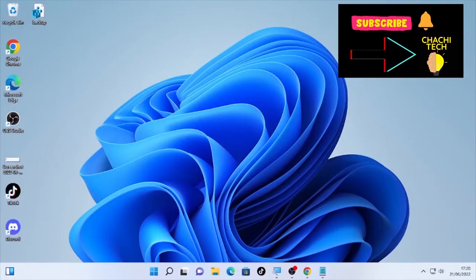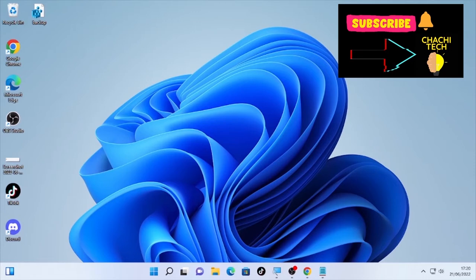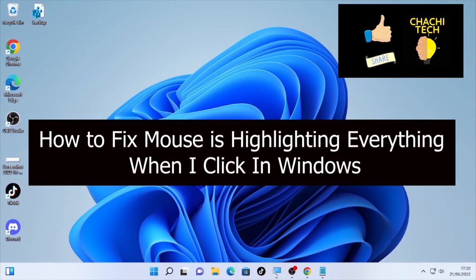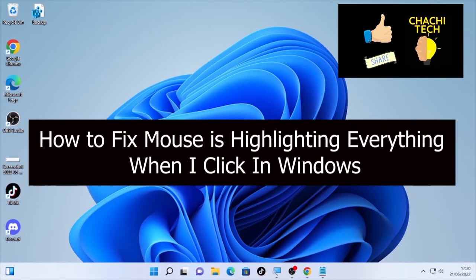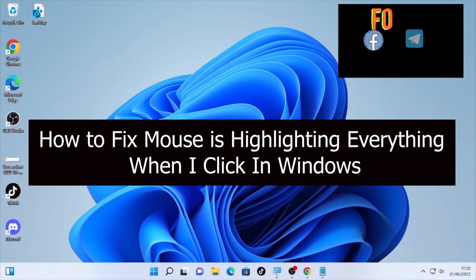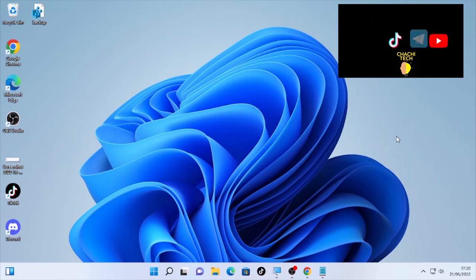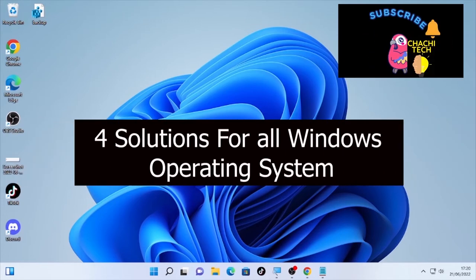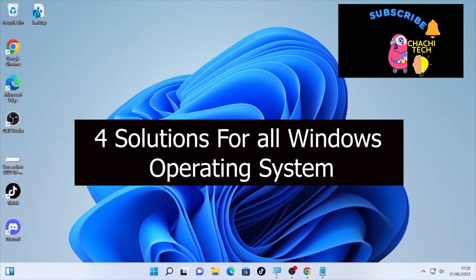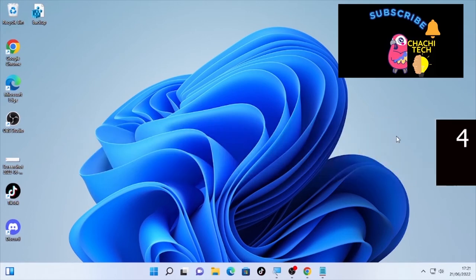Hello, welcome back with another great tutorial. Today's tutorial is about how to fix a mouse that is highlighting everything when you click in Windows — your mouse highlights everything that you find on your monitor or desktop. To fix this problem, we are going to see four solutions in this video.